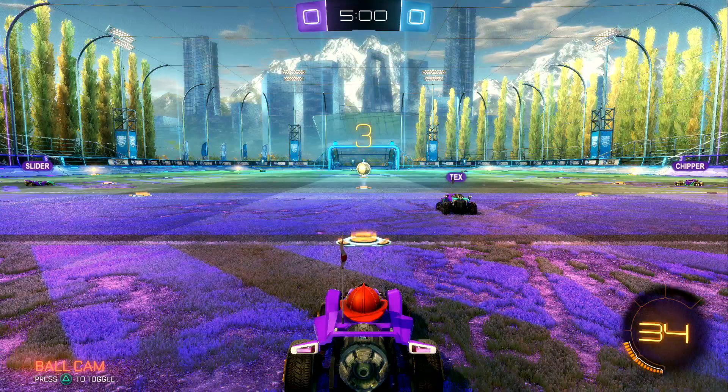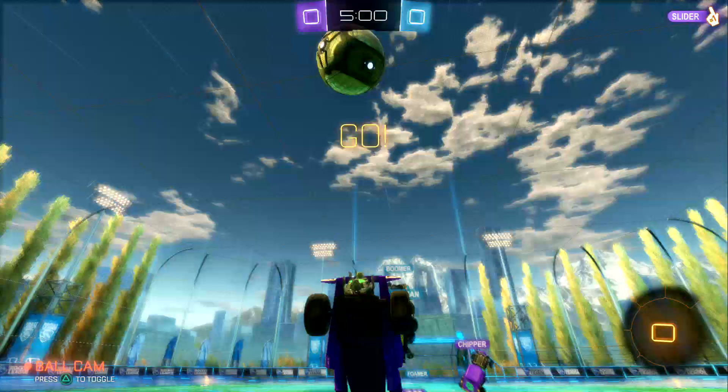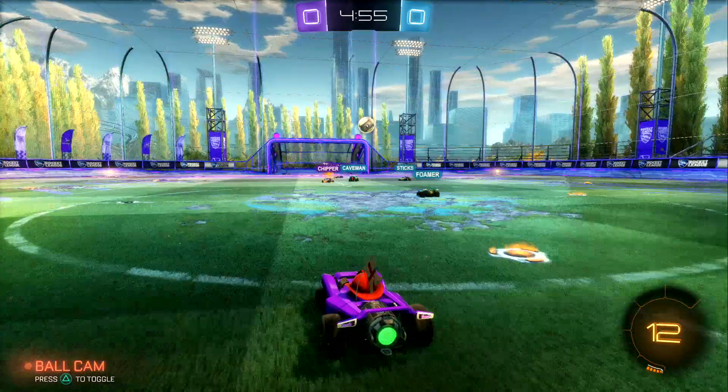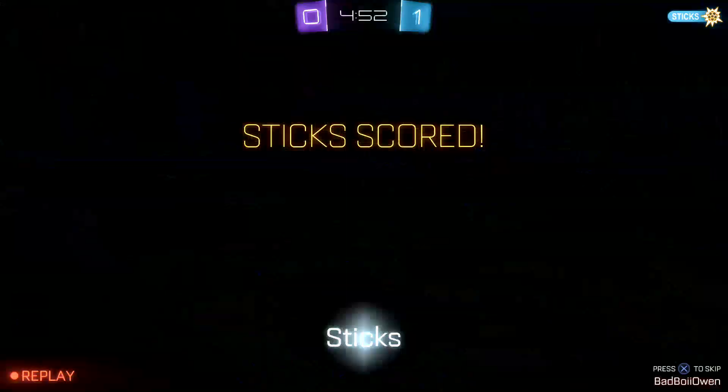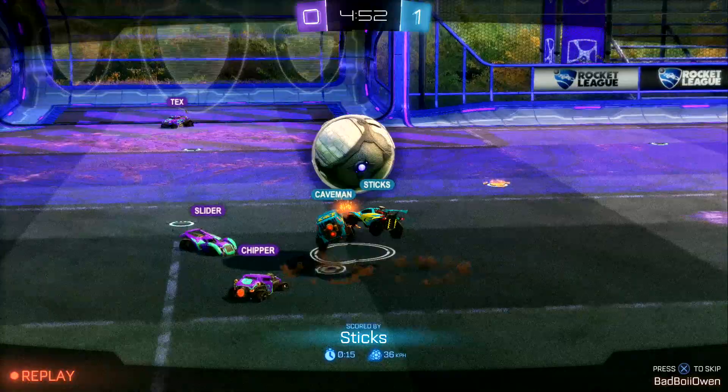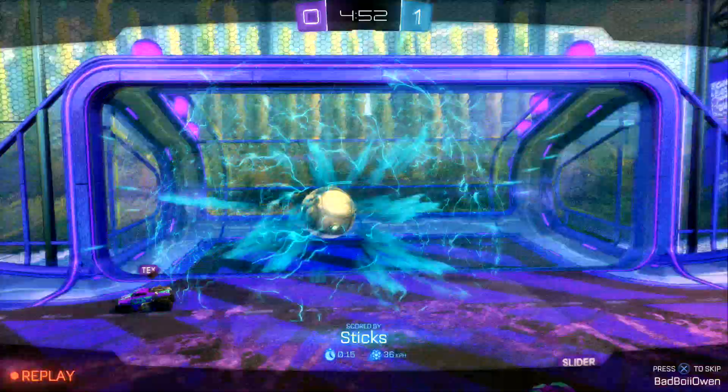Hey guys, welcome to another video — out of the ordinary, as you can see it's actually me playing. For some random reason I started calling it 'rocket soccer' even though it's actually called Rocket League. I don't know what's going on, I can't speak today.